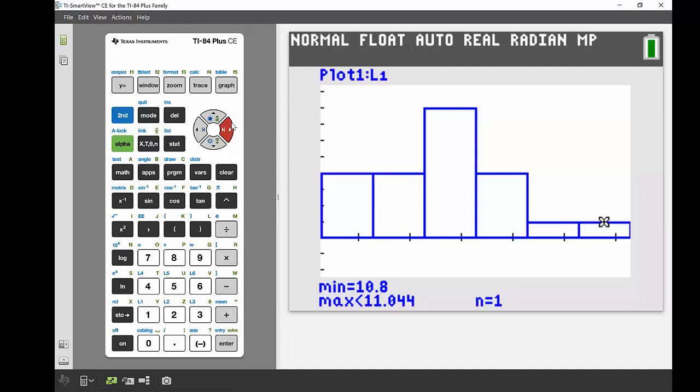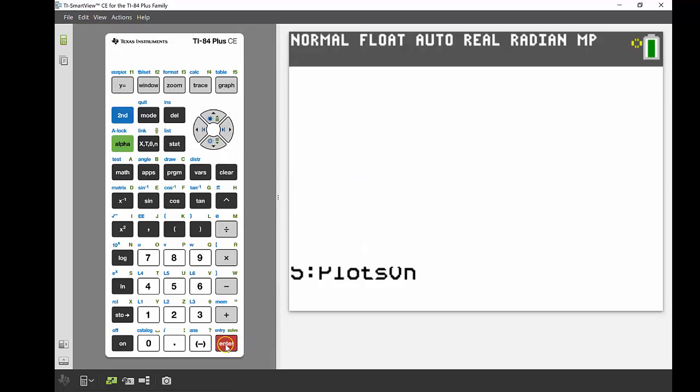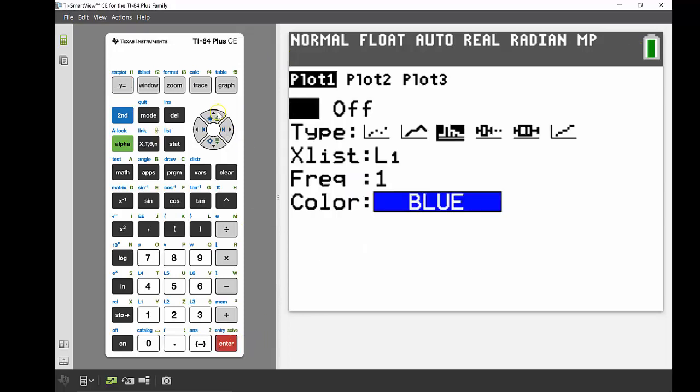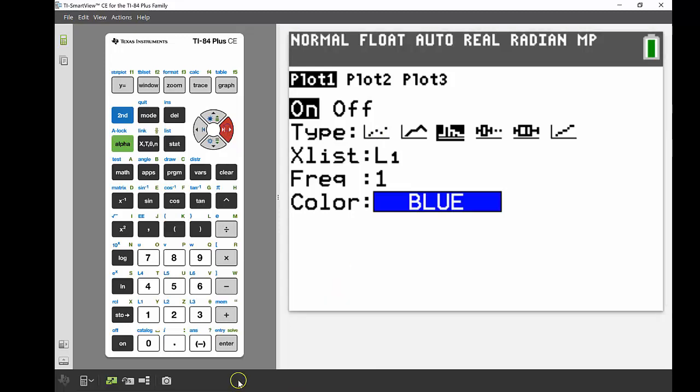Let's have a look at a box and whisker plot now. So I'm going to go back into that same stat plot menu we were in before. So again, second, my Y equals, and back into plot one.